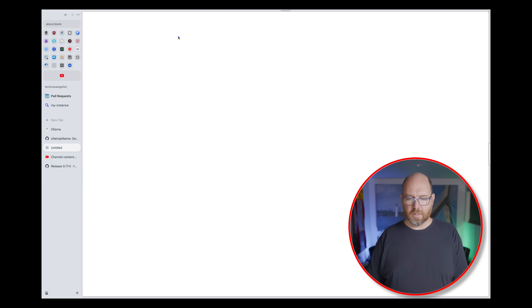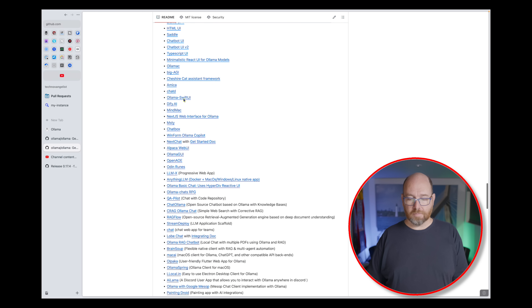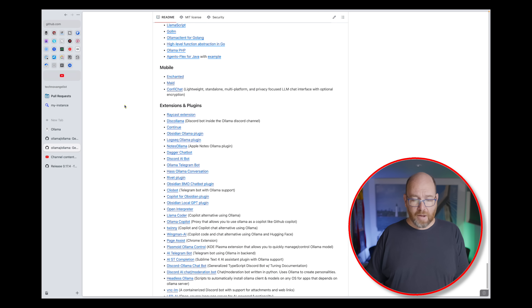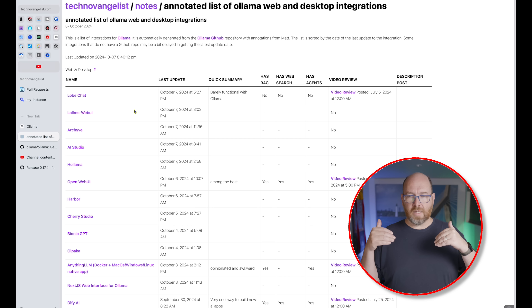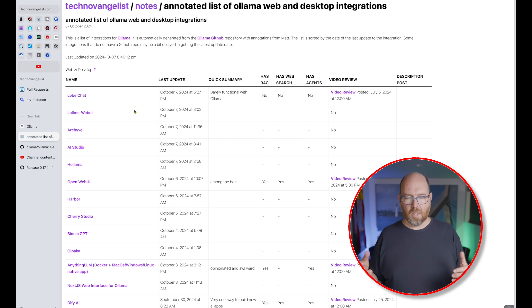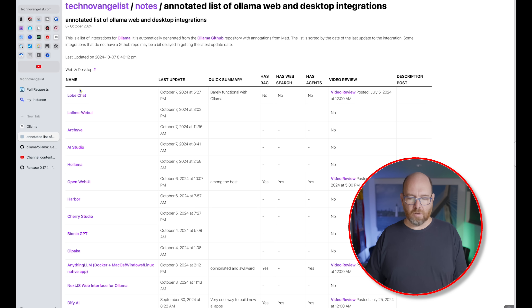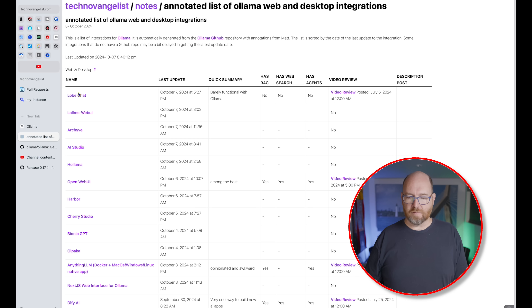If you go to the Ollama webpage and then click on GitHub and scroll all the way down, you'll see this list of community integrations. There's a lot of them here, in no particular order. I've got my own version of this webpage where I can click on Annotate List — a list of those same integrations for Ollama, but sorted based on what most recently had a release. LobeChat was the most recent release amongst all of the integrations for Ollama.